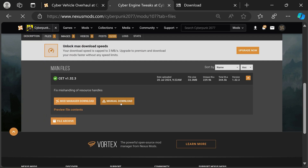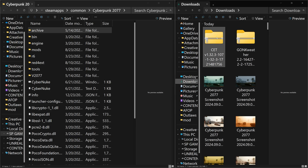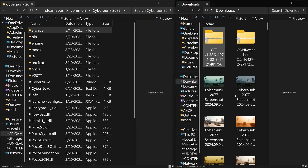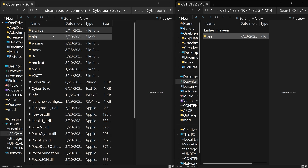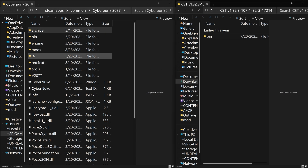Click on Cyber Engine Tweaks and download that file. Go to your Downloads folder, extract it, and find the extracted file. It's a bin file, so in your Cyberpunk folder there's a bin folder — drag and drop it there, same place, copy to Cyberpunk 2077. Now we have the required file that Cyber Vehicle Overhaul needed.